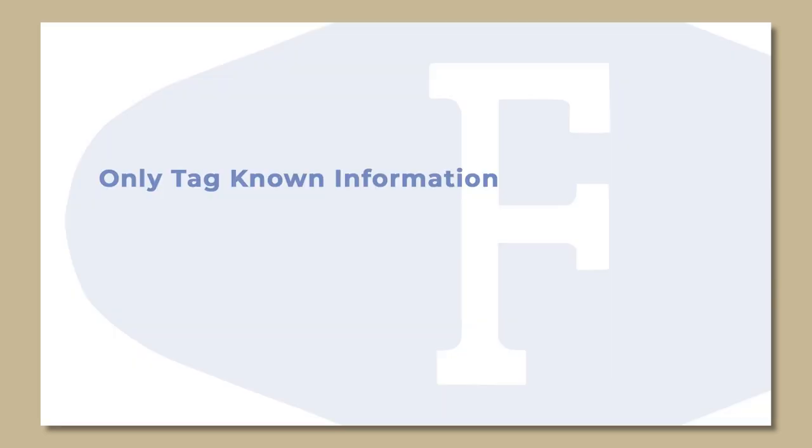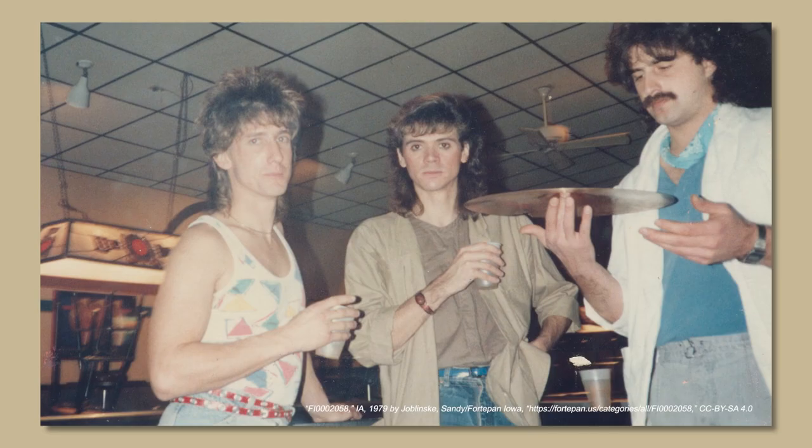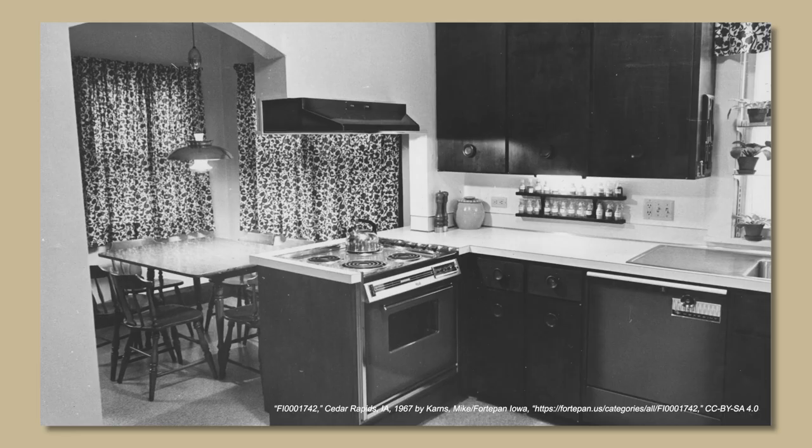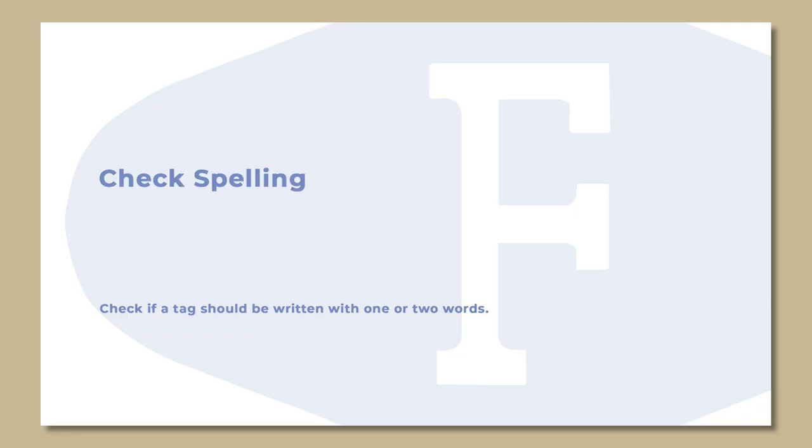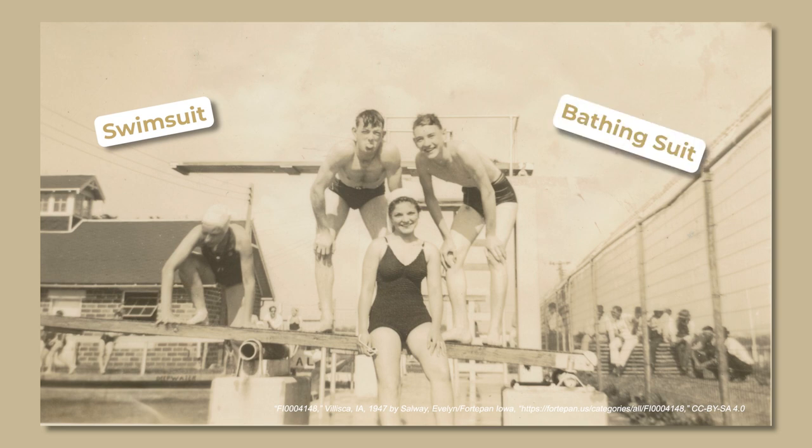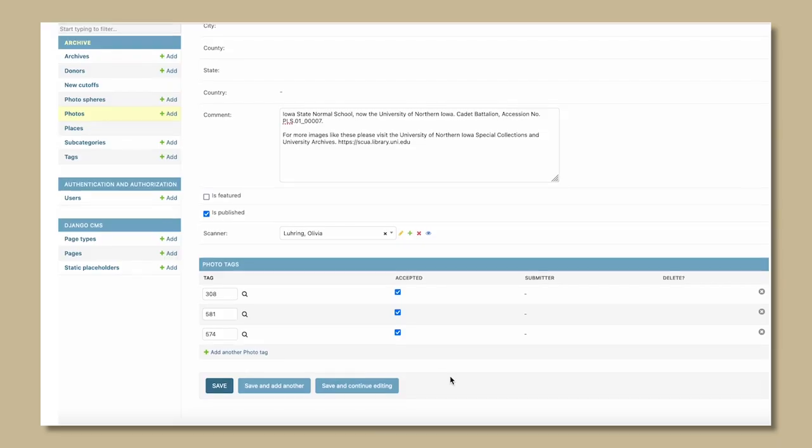Only tag known information. Utilize reference books pertaining to cars, hair, clothing, schools, interior design, etc. Check spelling. Check if a tag should be written in one or two words. For example, swimsuit is one word, bathing suit is two words, and be as consistent as possible.